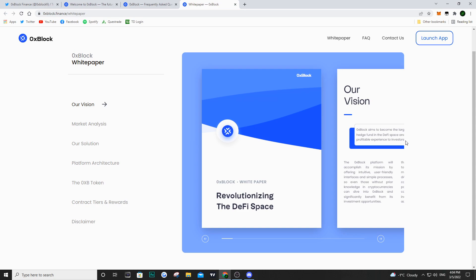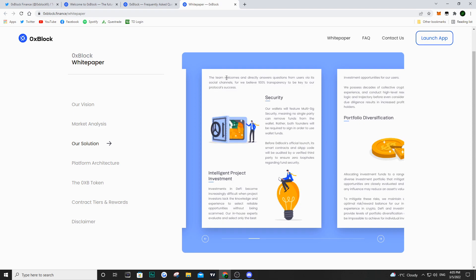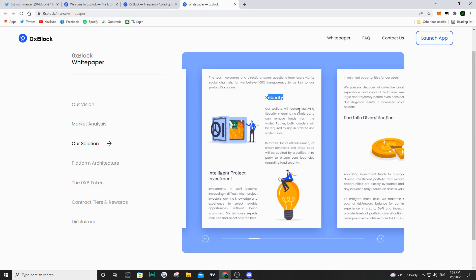If we move on to their whitepaper, in the solutions section they want to be as transparent as possible. The team is going to welcome and answer all questions via their social channels, because they believe that 100% transparency is the key to success. They also talk about security - their wallets are going to be multi-signature, and before launch their smart contracts and dApp code will be audited by a verified third party.